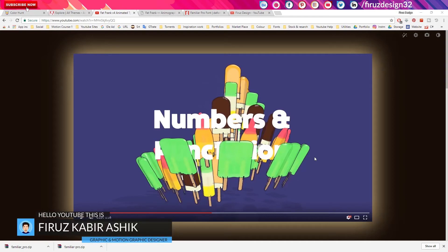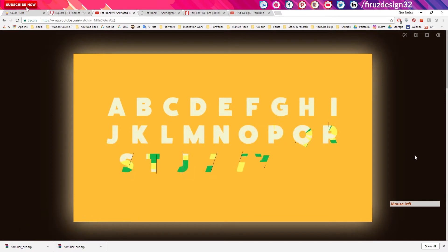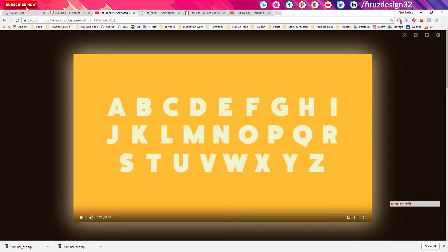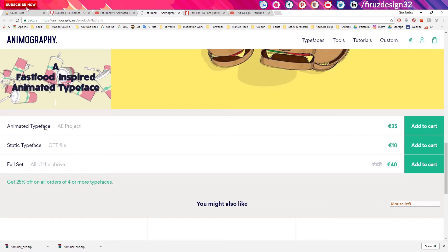Let's do a text animation in this video. We will be able to use the Animography site. The product is called the Animated Typeface, $35 per piece. If you know how to use it, it is a very easy process.